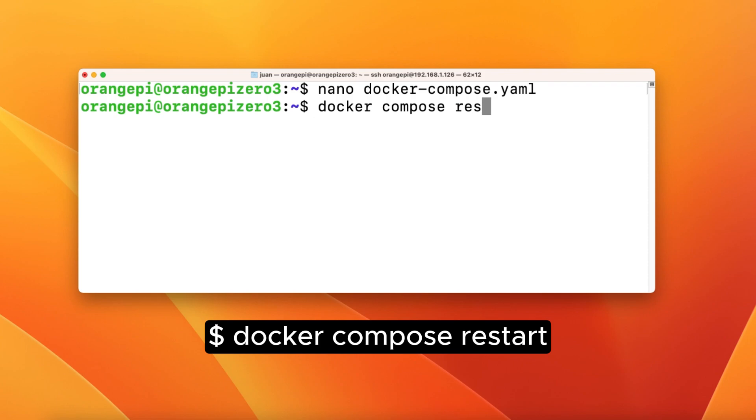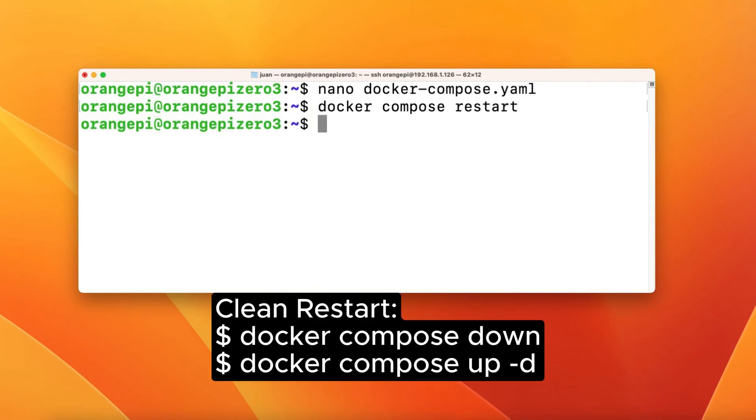We can run Docker Compose restart to restart the container. Just in case restart doesn't work, do a clean restart by Docker Compose down and Docker Compose up dash D.